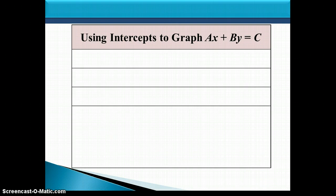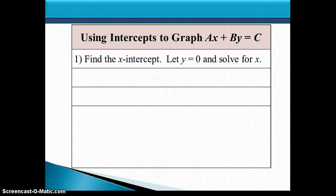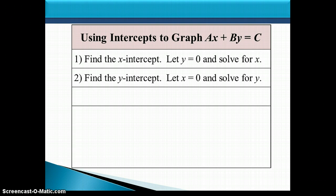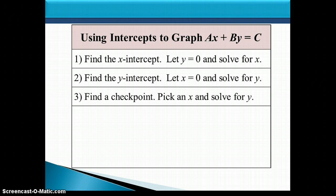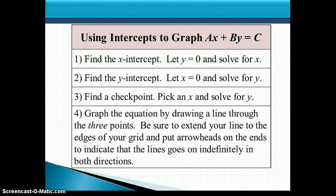Here are the steps for using intercepts to graph a linear equation. First, find the x-intercept by plugging in 0 for y and solving for x. Then find the y-intercept by putting in 0 for x and solving for y. Find a checkpoint by picking a number to plug in for x and solving for y. Plot those 3 points on a grid, draw a line through them, and extend the line to the edges of the grid with arrowheads to indicate the line goes on indefinitely. If the checkpoint doesn't line up with the two intercepts, go back and check your work.